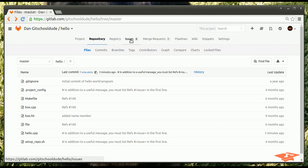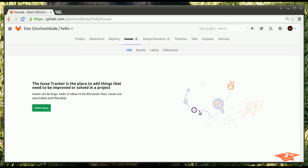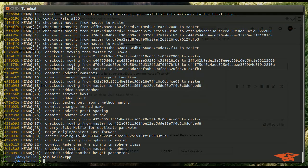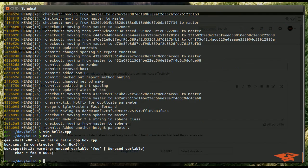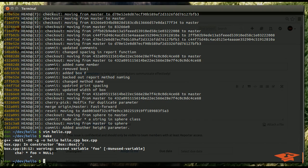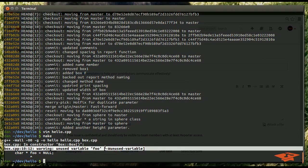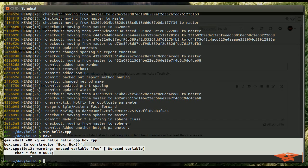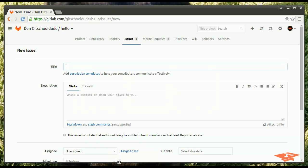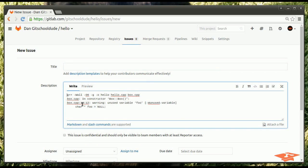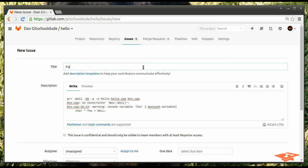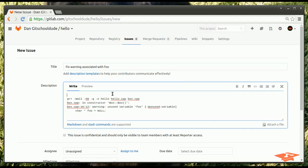So, let's go ahead and go to issues. Now, we don't have any issues right now. But, it's telling me we can make one. And, this is our issue description area. So, luckily, we actually have an issue in our project that we might want to fix right now. And, that is, if we type make, we actually get this warning message on box CPP. We have an unused variable foo. So, let's make an issue for that. Copy the whole thing. Copy that.